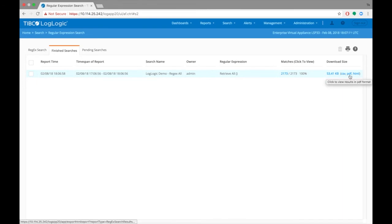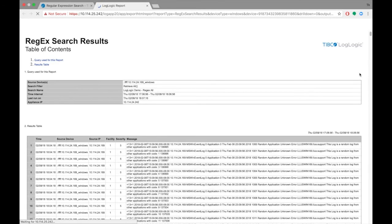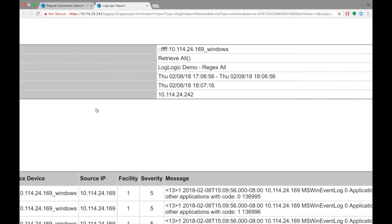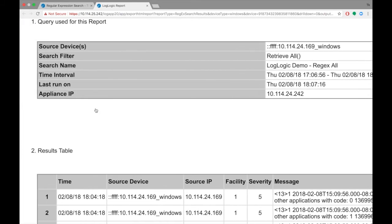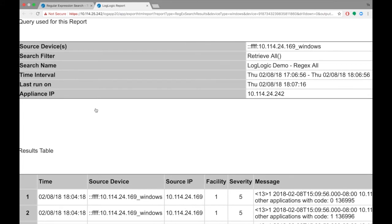The report size and download options include CSV, PDF, and HTML formats. Choose HTML. The report shows what sources you ran the search against, the filter you used, and what time frame the search was executed against. It also shows the name of the search and the IP address of the LMI that it was run on.